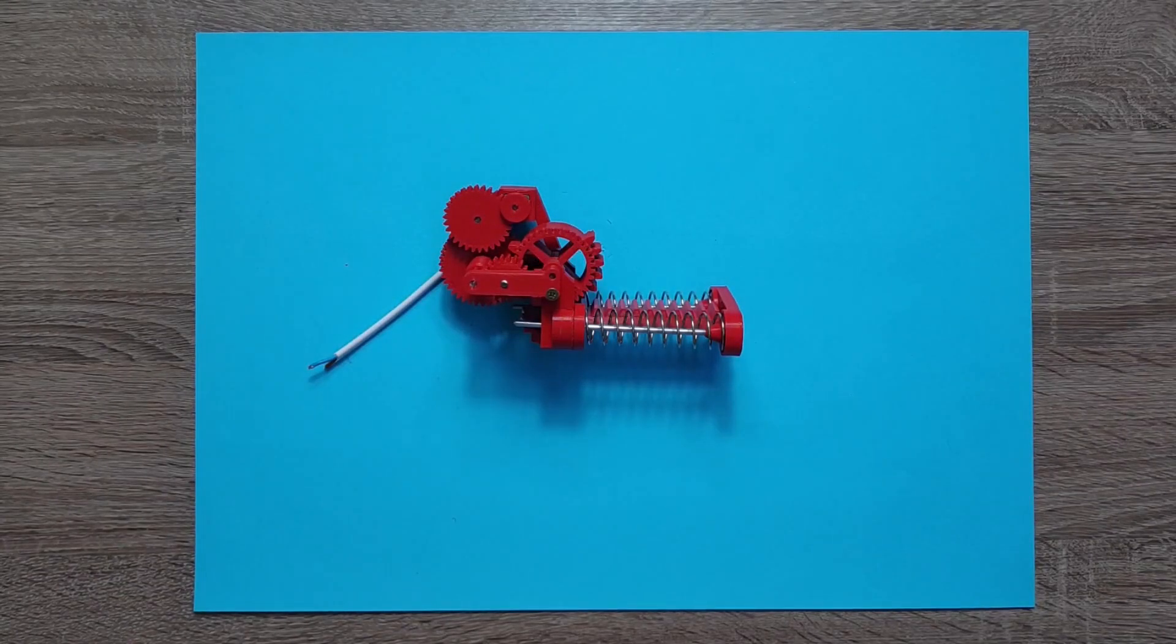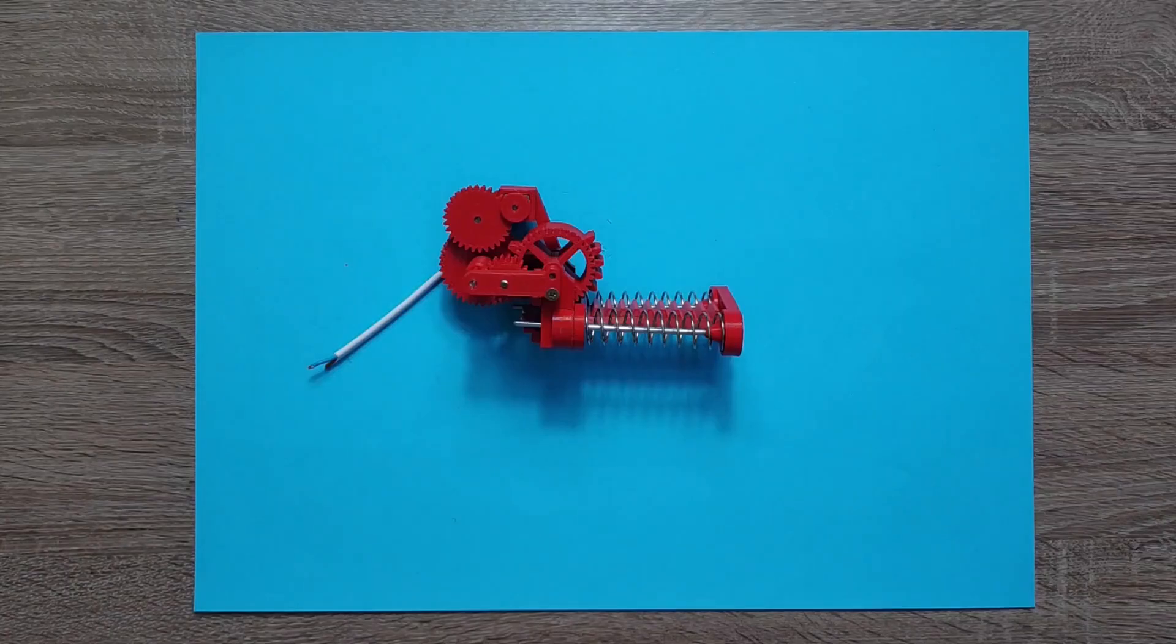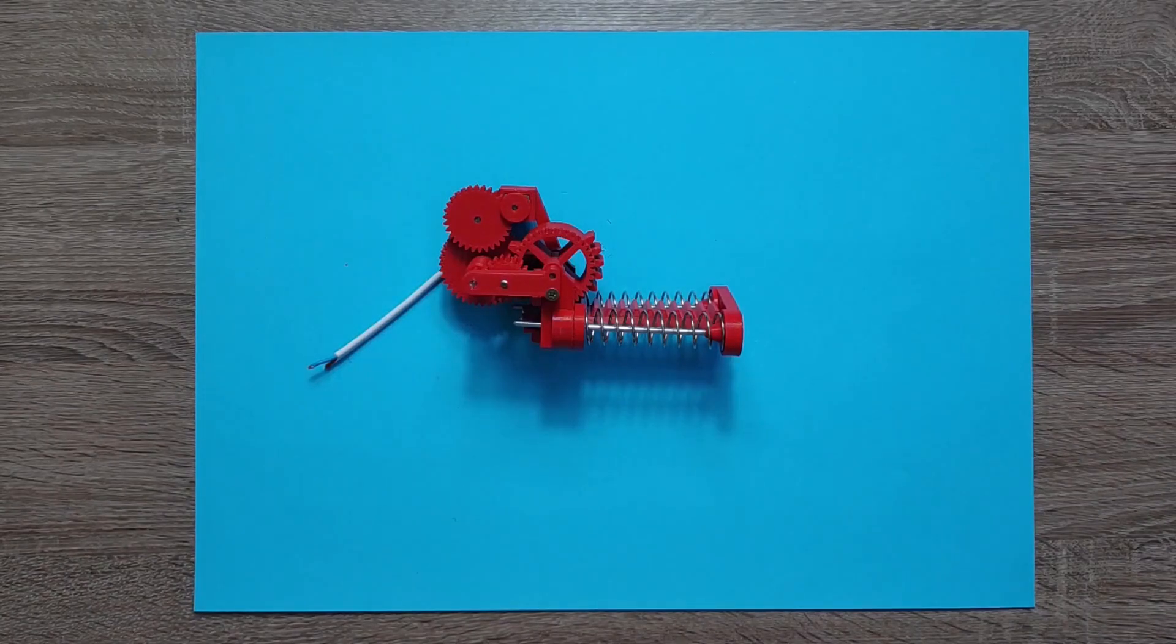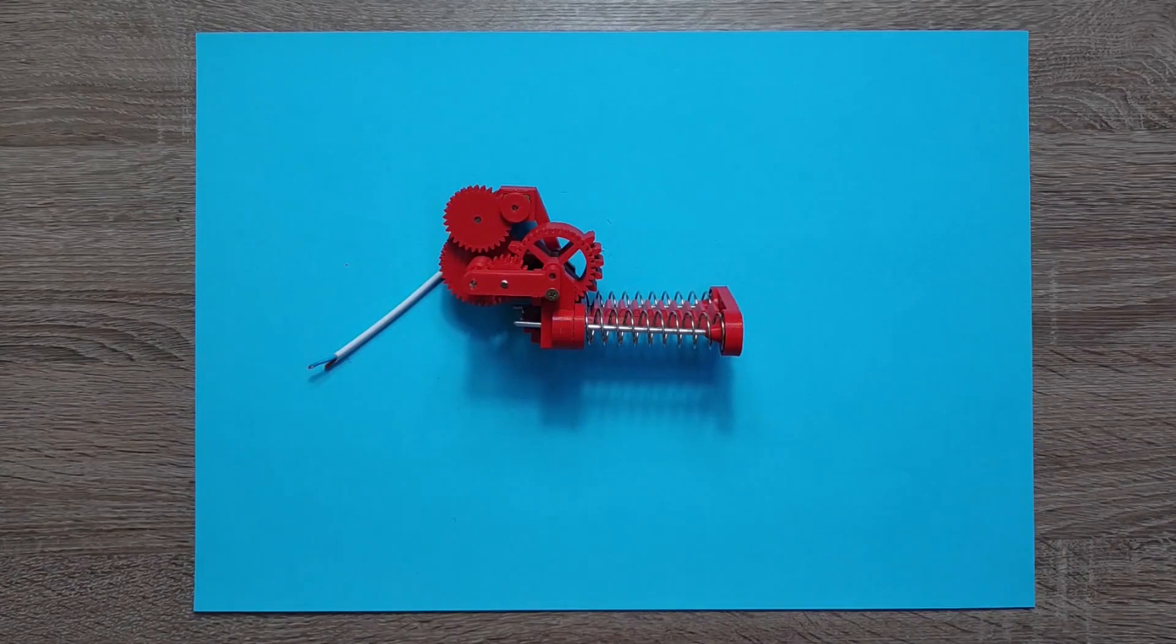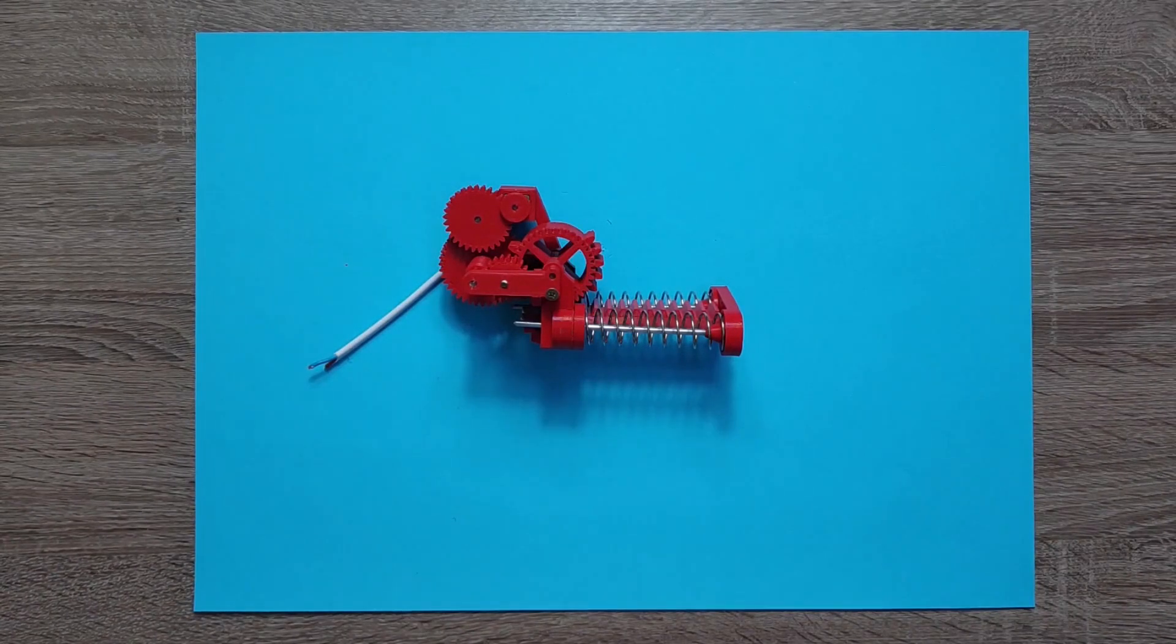So overall I'm very happy with this project. It's light, it's strong, it's powerful, so exactly as it should be.